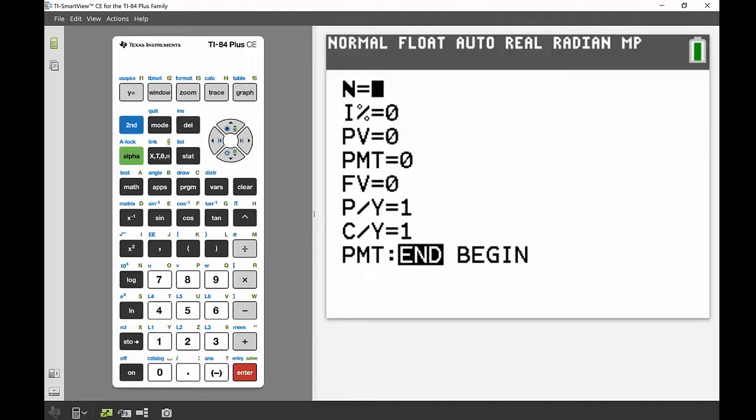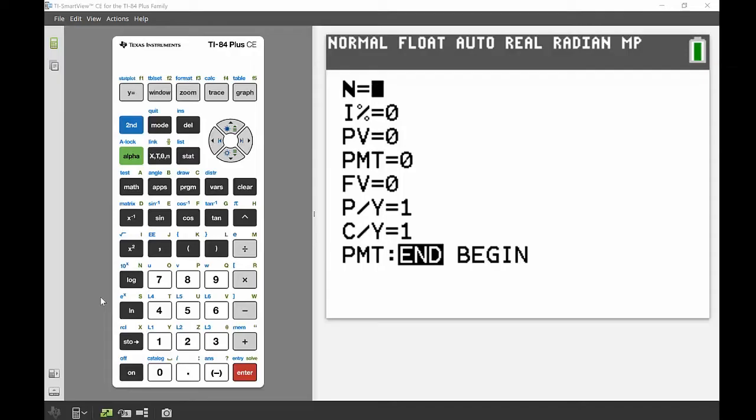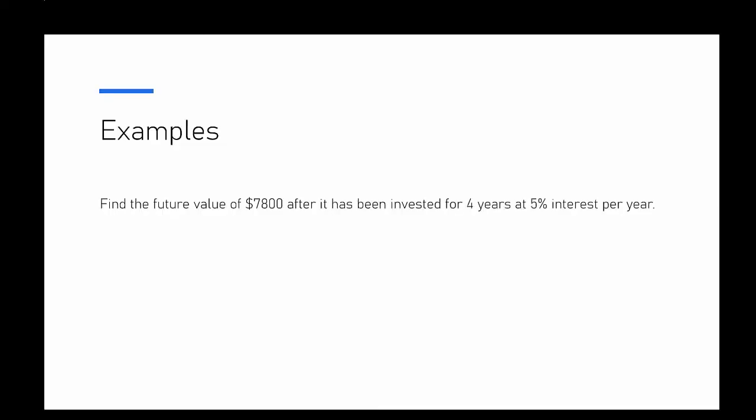And then you've got that very last thing down the end of the screen that says end and begin. You'll find that most questions you need to answer you'll just want to have that fixed on end. There is an occasion though when you would want to highlight the other option, which is begin, and that's when you're putting in money at the start of a compound period rather than at the end. So to our first example, we're going to find the future value of $7,800 after it has been invested for four years at 5% interest per year.